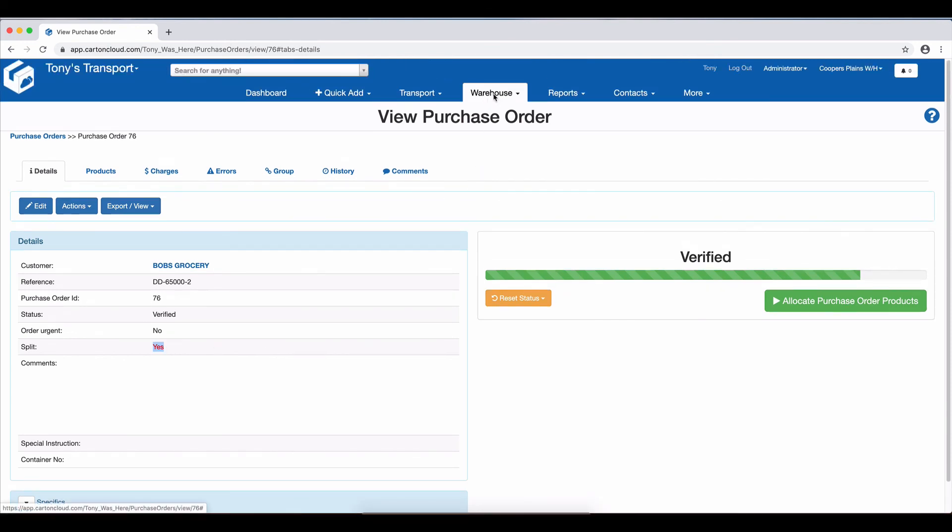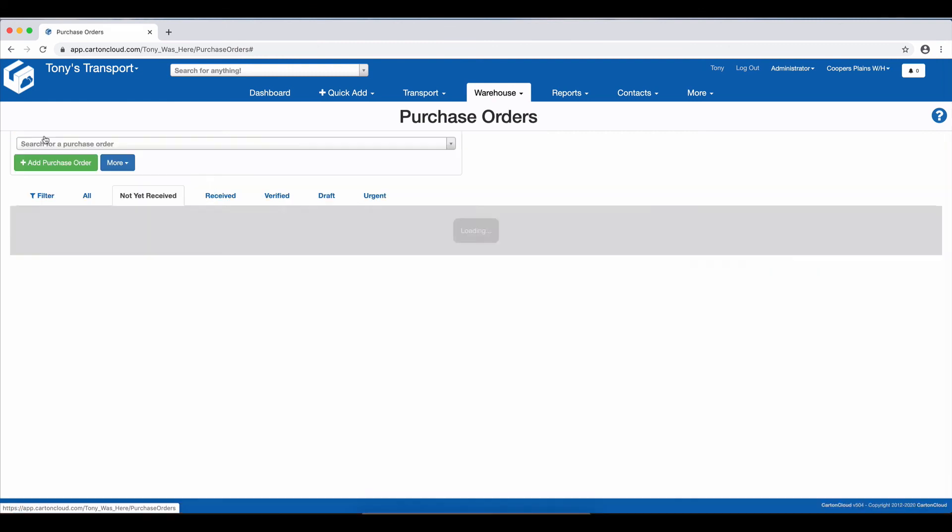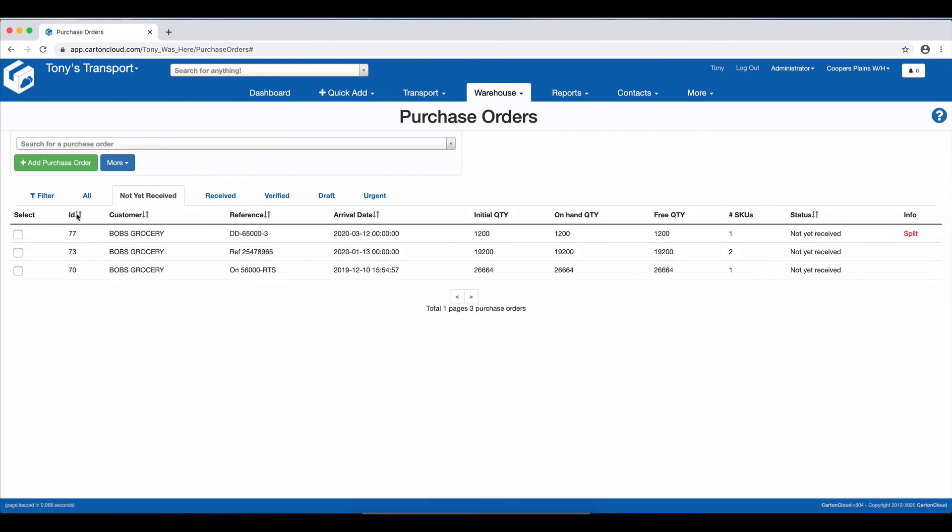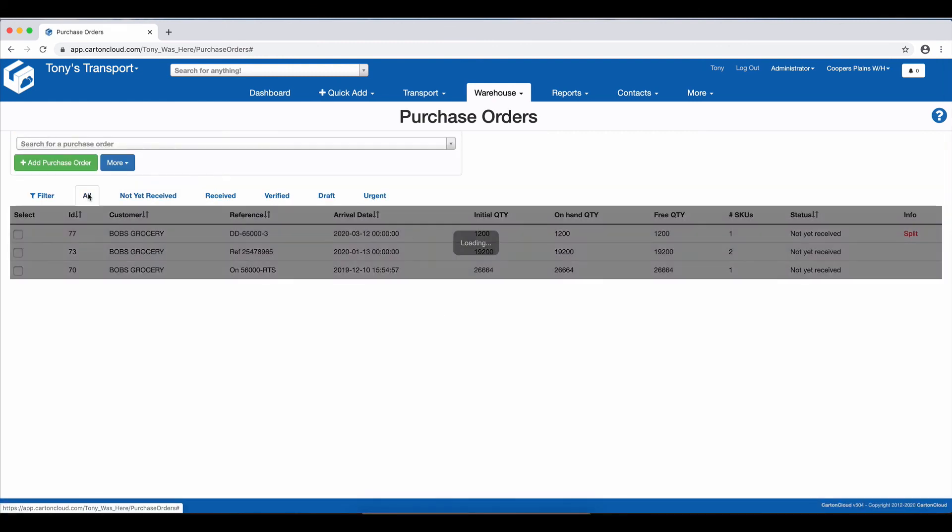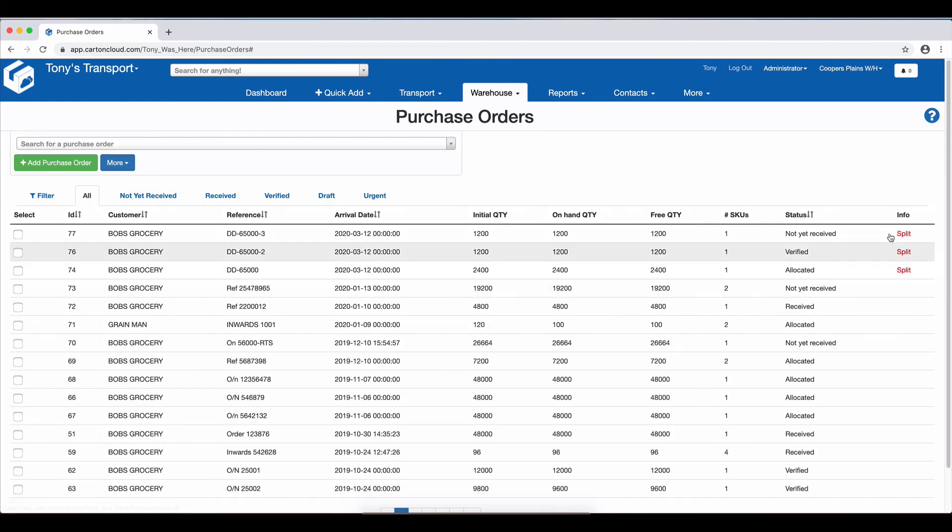We can also come into the View page for the purchase order. So if I go into the All, you can see over here on the right-hand side that we have the information that it's split. The same as what we do when we have an adjustment in bits and pieces.